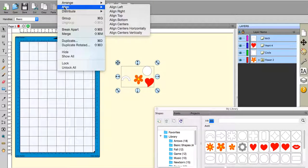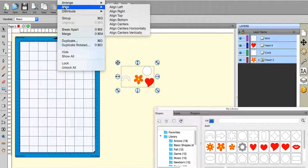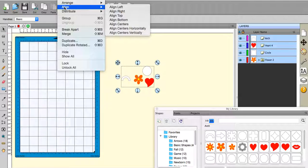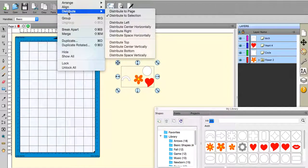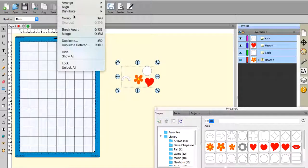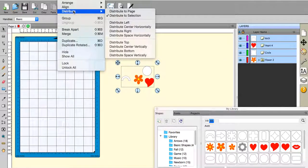Now the align function is relatively simple to use and it makes sense. I went to the distribute function and I looked at the first two things: distribute to page or distribute to selection.